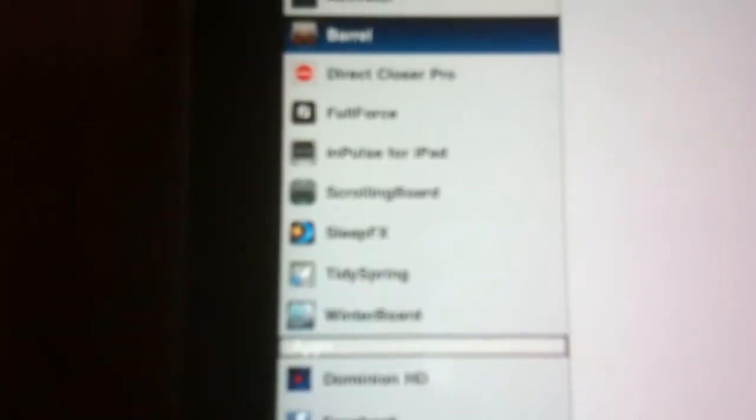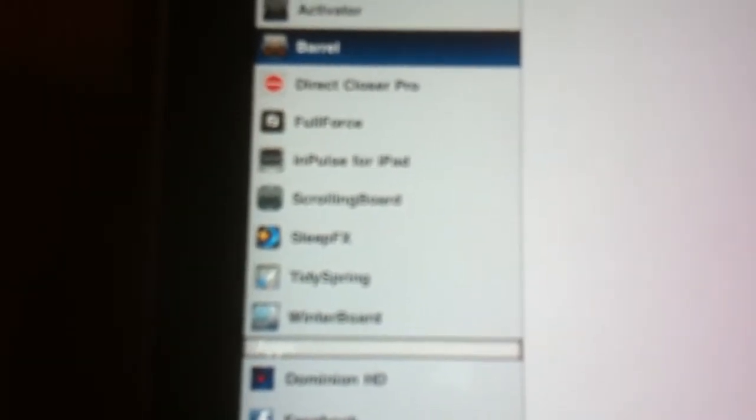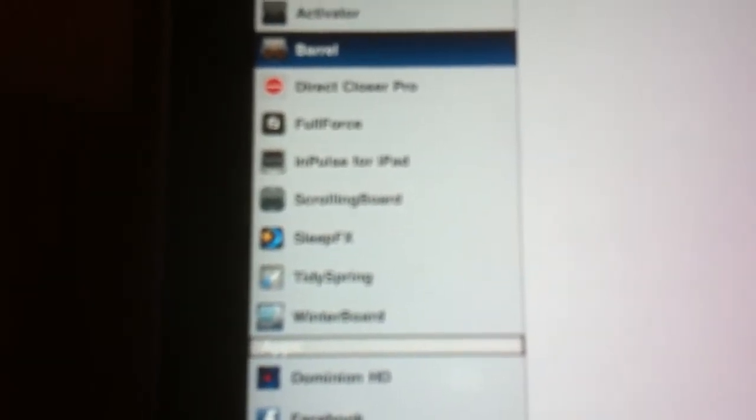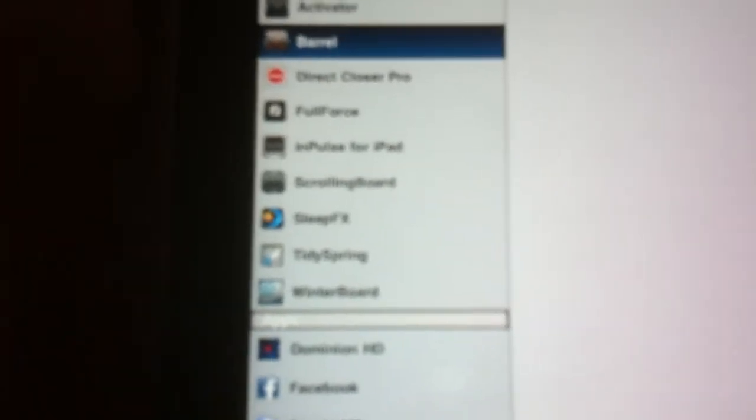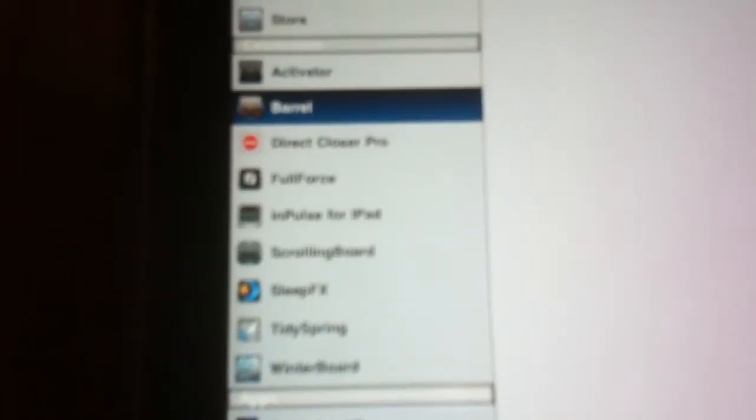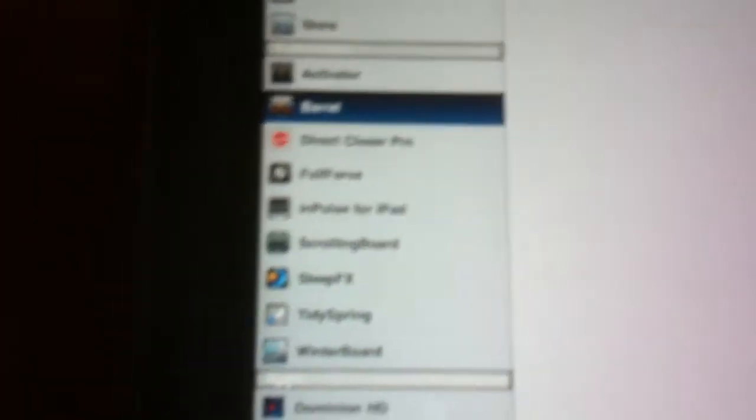Winterboard, tidy spring, sleep effects, scrolling board, impulse for iPad. It just makes it two columns down. Full force makes everything full screen. Barrel and activator.